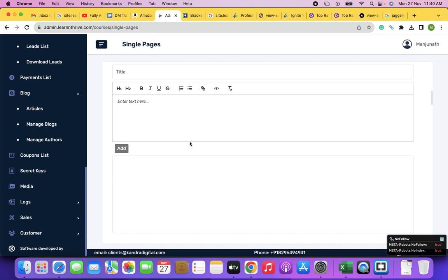And to manage all this content or information you can use the backend. Frontend is nothing but your website that is exposed to the public — to the internet. The content or information you see is all managed from your backend.